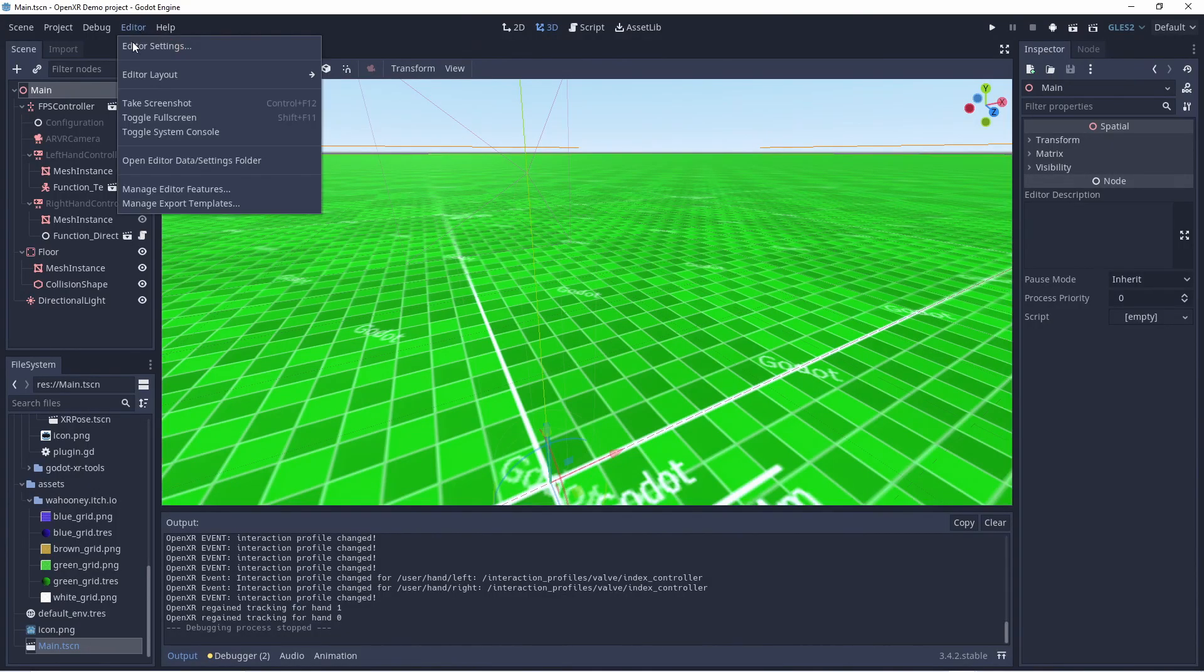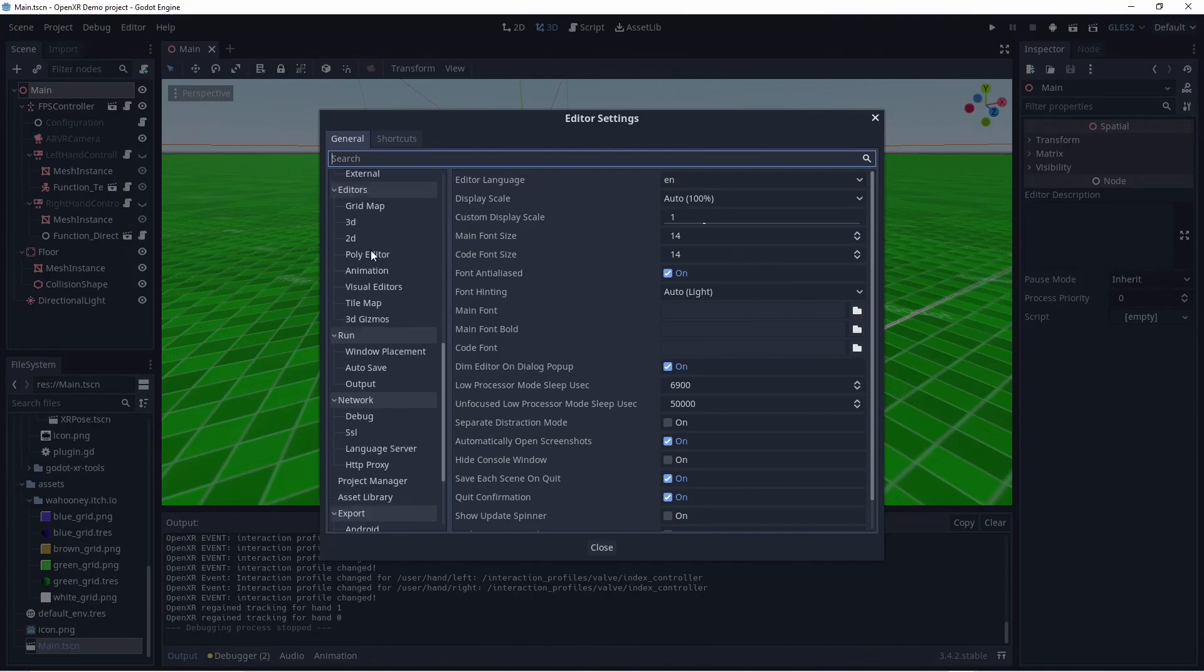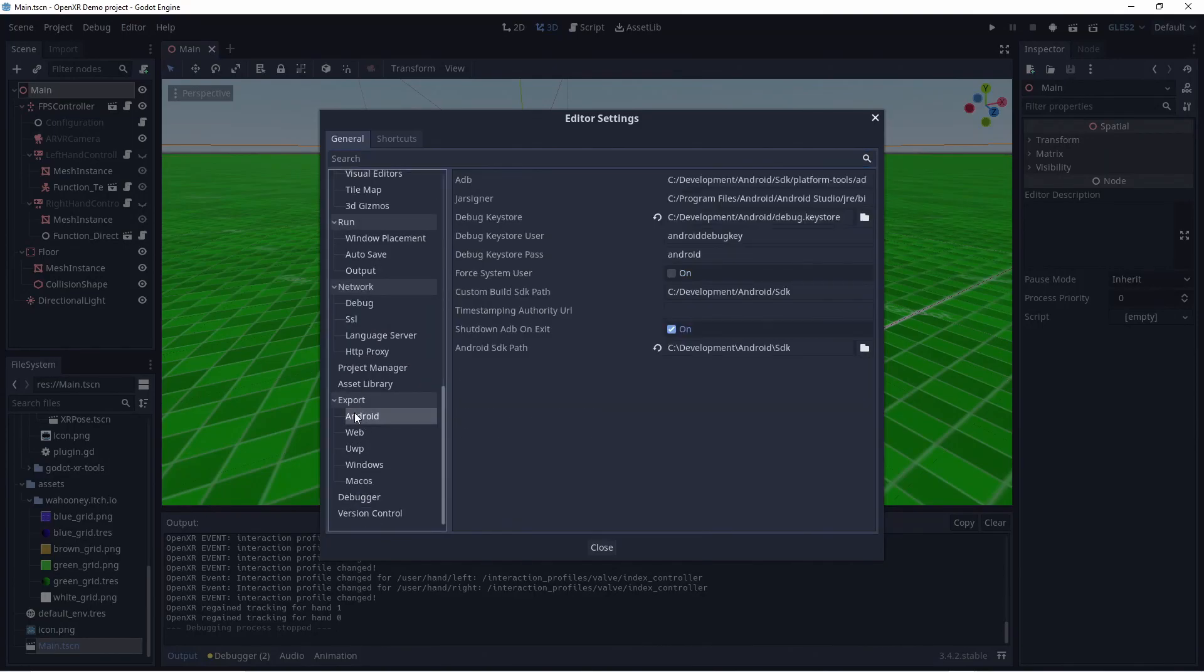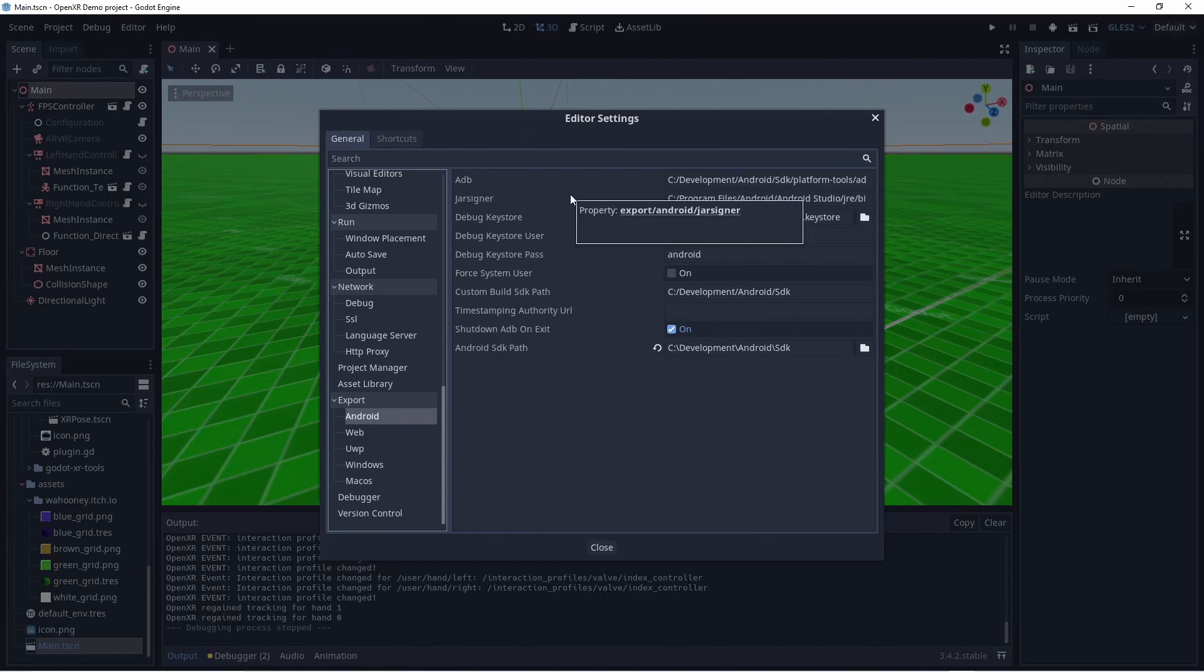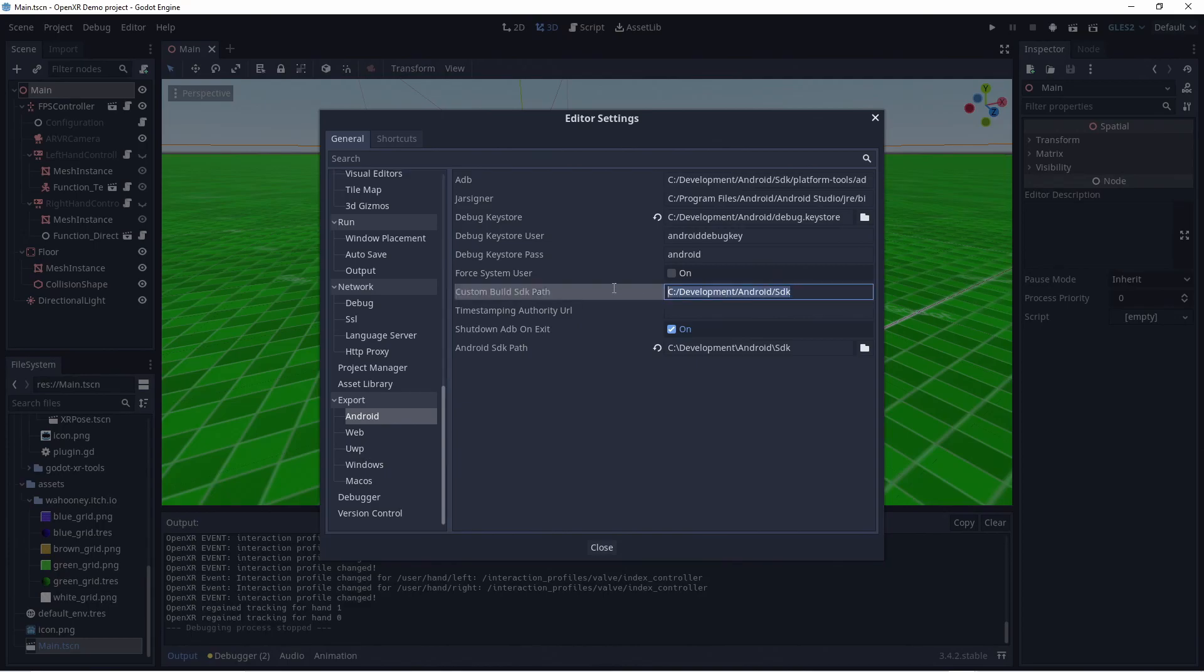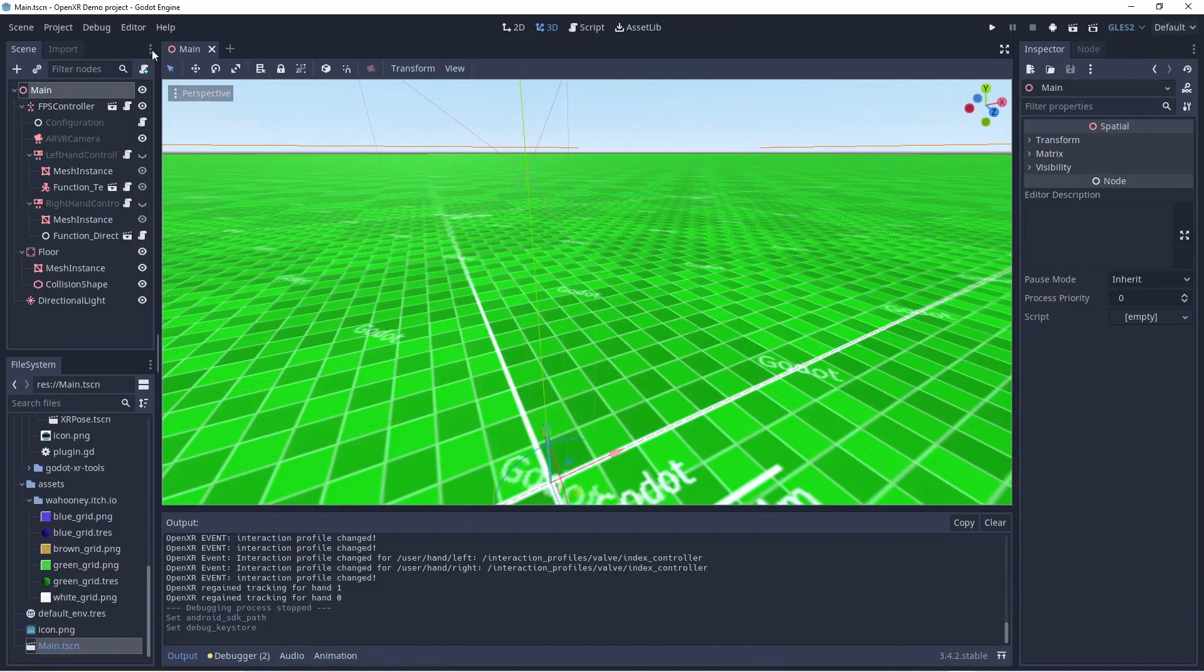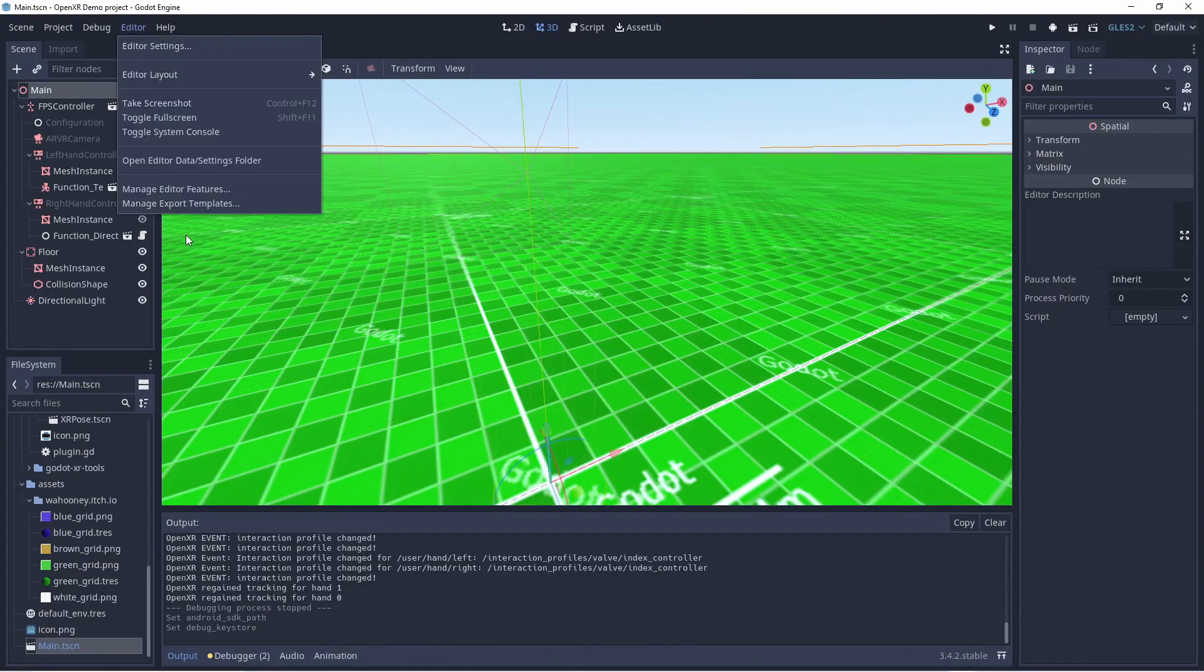In Godot, open the editor menu and select editor settings. Scroll down until you find the Android export settings. Some of the options you see here are old and are leftovers from older Godot builds. Refer to the documentation that has a more accurate screenshot. However, the settings that are important here are the Android SDK path that should point to your Android Studio's SDK folder and the path to the debug key store. After this, in our editor menu, we need to select manage export templates.